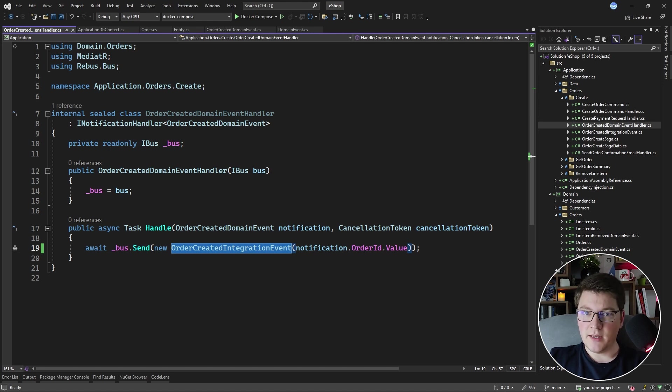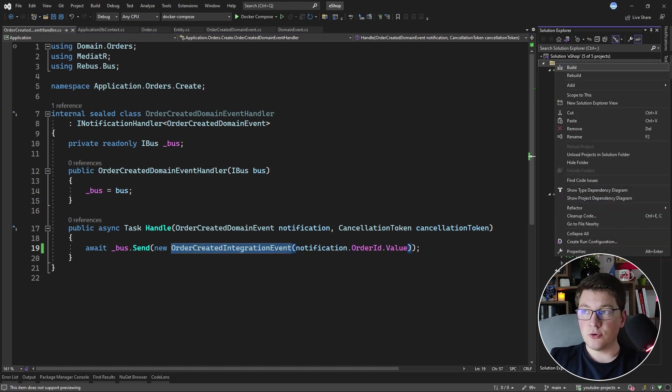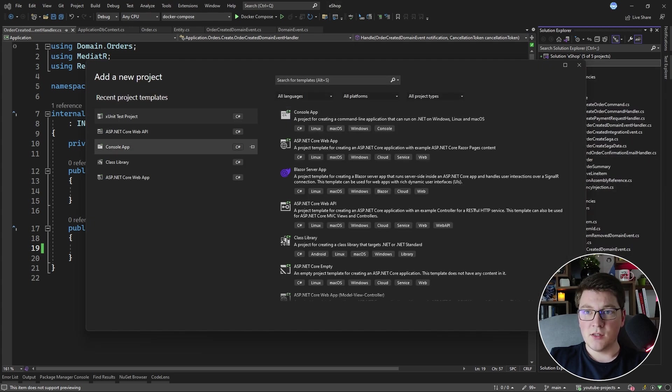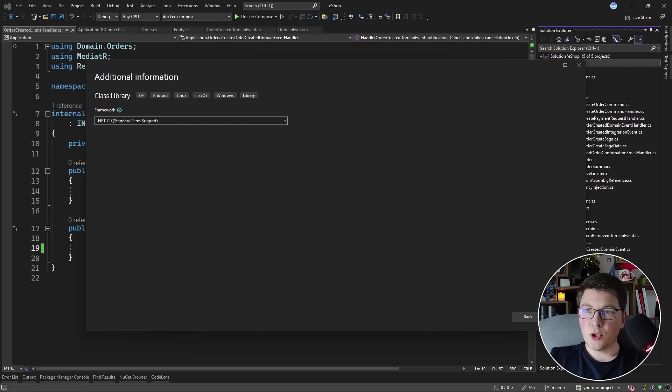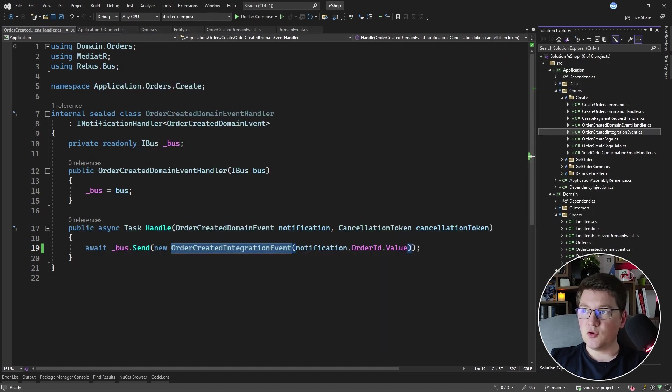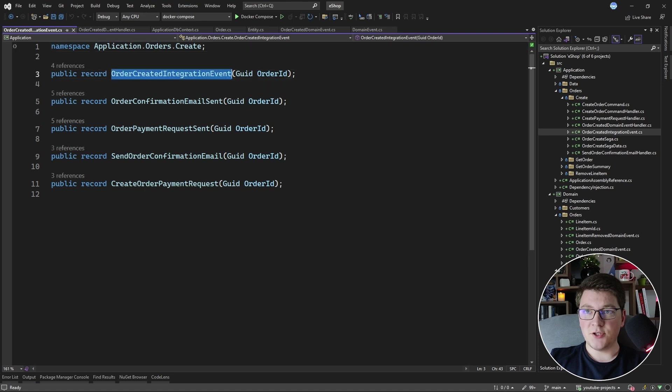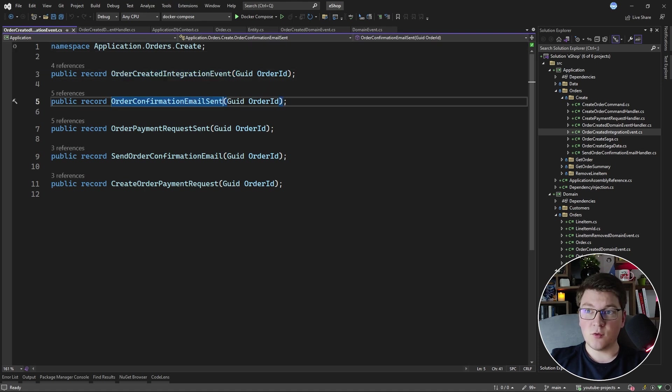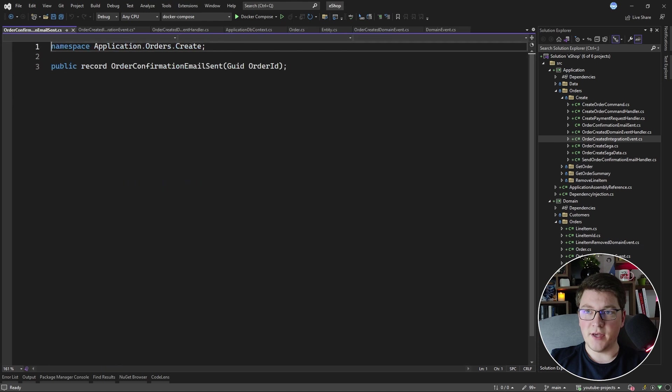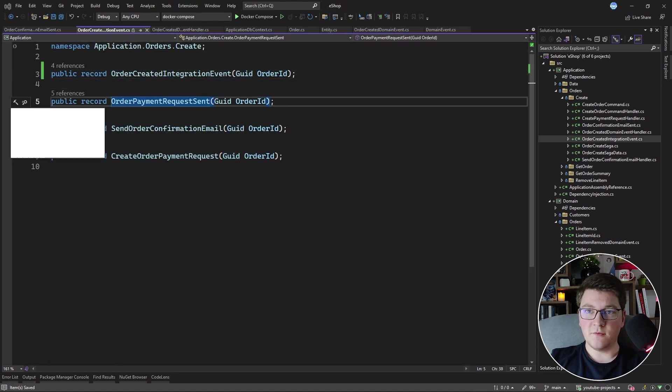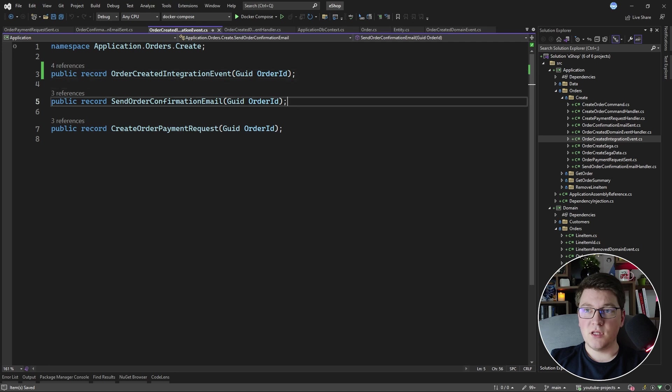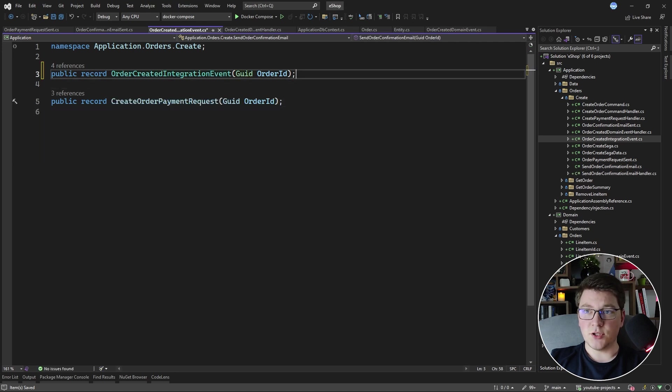This is also common in a modular monolith architecture, which I'm planning to talk about in some future videos. So let's introduce a project that is going to hold our integration events. It's going to be a class library, and I'm going to name it IntegrationEvents. We're going to make it a .NET 7 project. Now that I have the IntegrationEvents project, I want to move the OrderCreatedIntegrationEvent inside of this project, but I first have to clean up the events that I already have, so I'm going to move all of them into separate files so that I can move the OrderCreatedIntegrationEvent outside of this project.